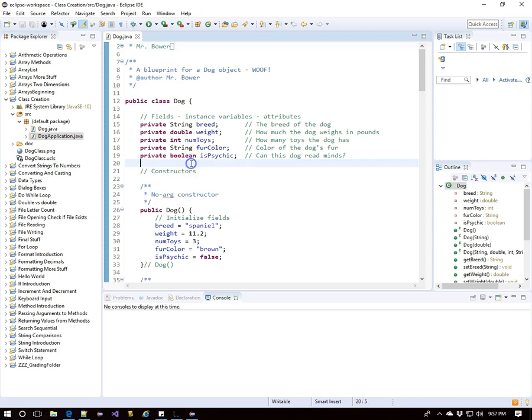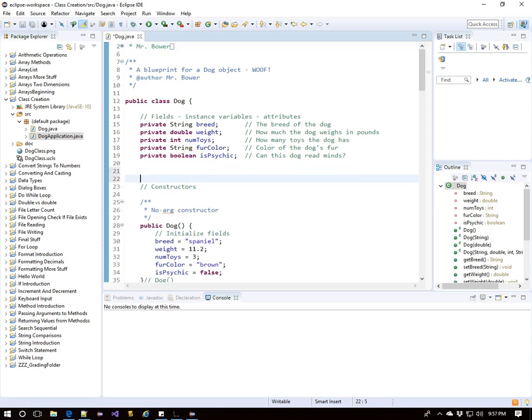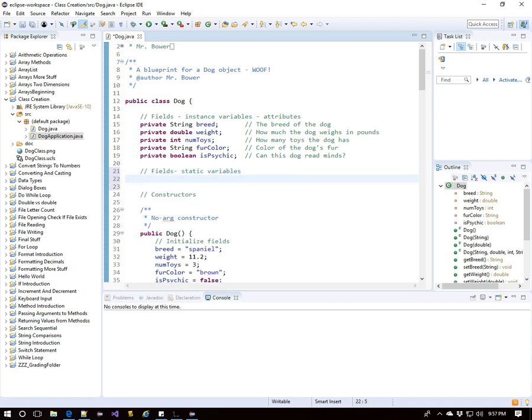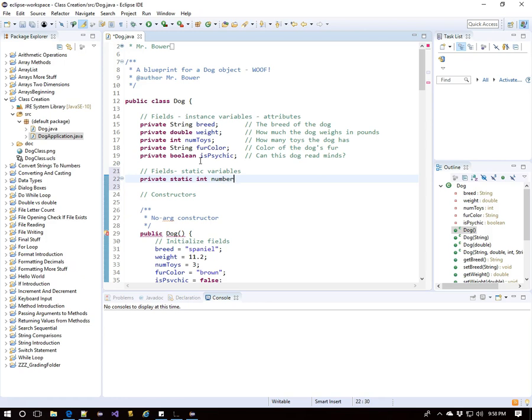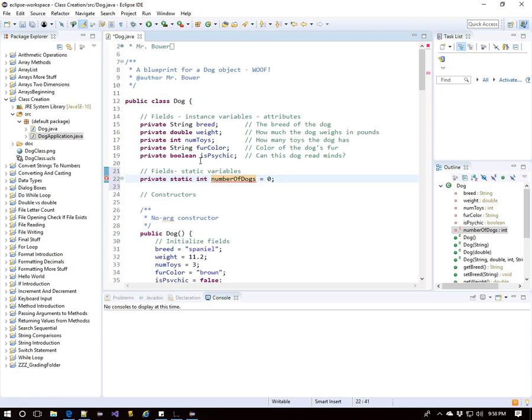We had to have a dog created to use those instance methods. Well, let's make a static variable. So this is a static field and there will just be one instance or creation of this variable that all dogs can access. So private static, that's a keyword, int number of dogs. I'll initialize it at zero.